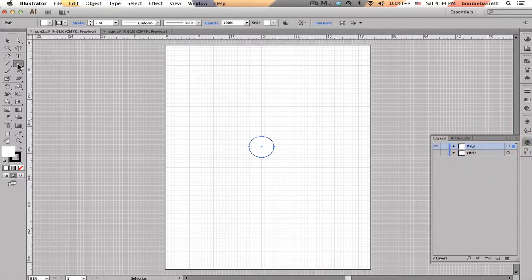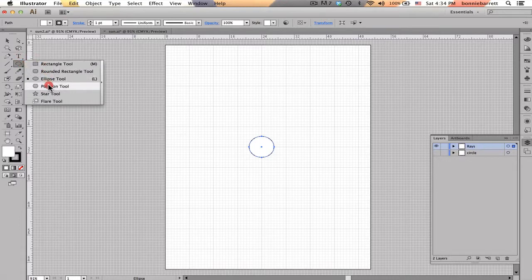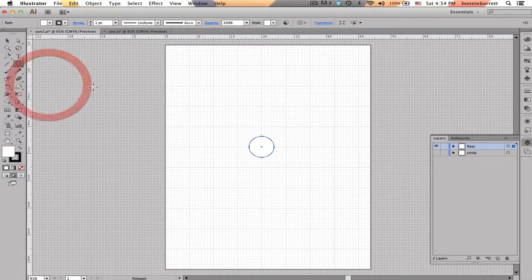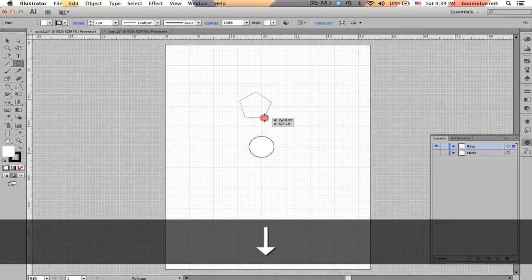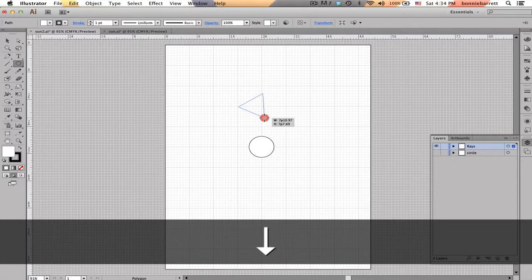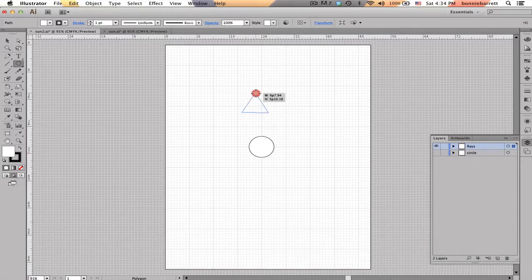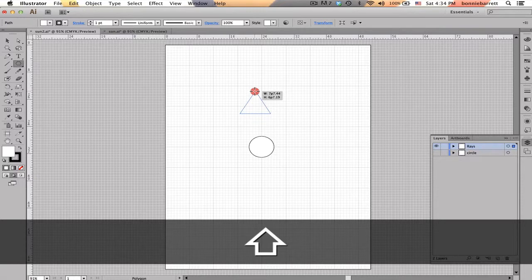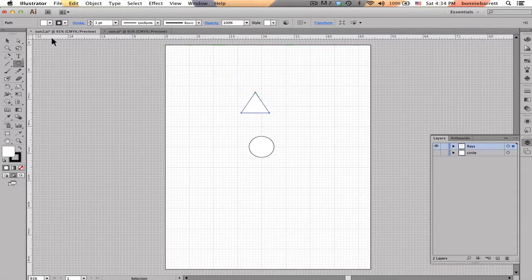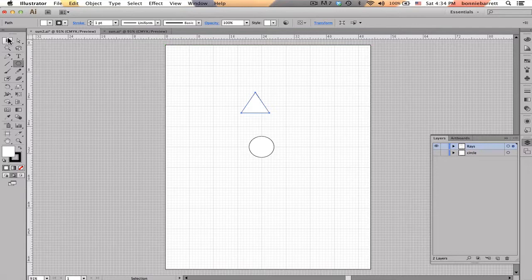Next I want to draw my first ray so I'm going to go to my Polygon tool, click and start drawing, and as I draw I'm going to hit my down arrow key until I come up with a triangle. I'm just going to hold down my Shift key to level that and draw a triangle. It doesn't really matter what size because we're going to resize it.